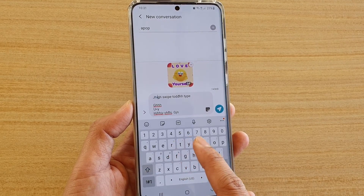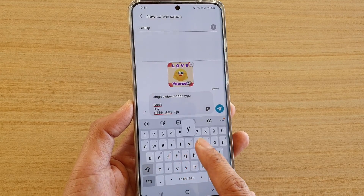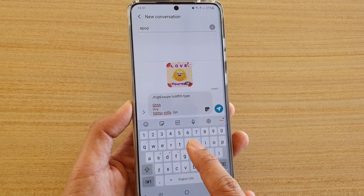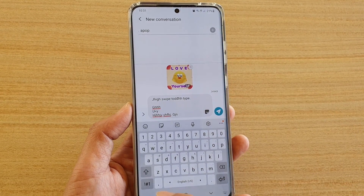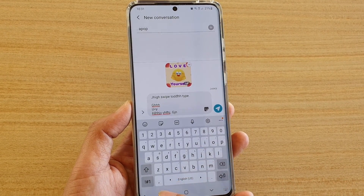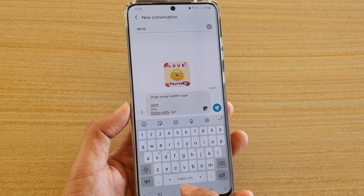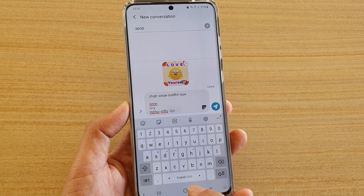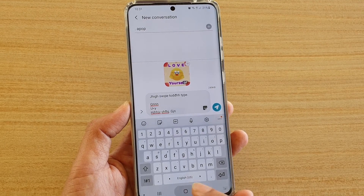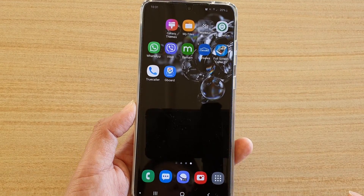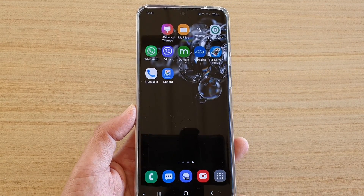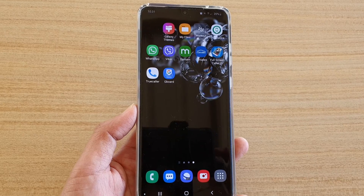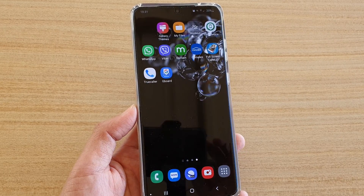So that is the choice you need to make: whether you use the Cursor Control or Swipe to Type. And that's it. Finally, you can tap on the home key to go back to your home screen. Thank you for watching this video — please subscribe to my channel for more videos.